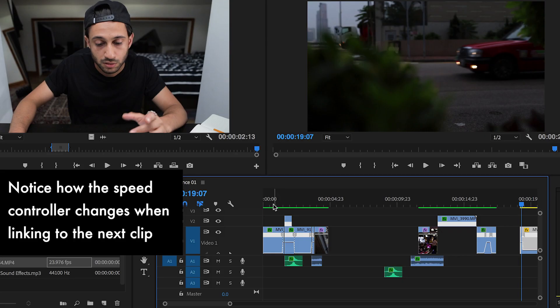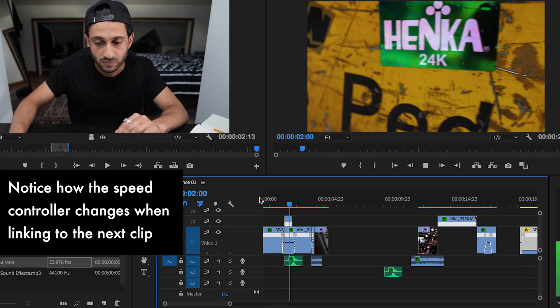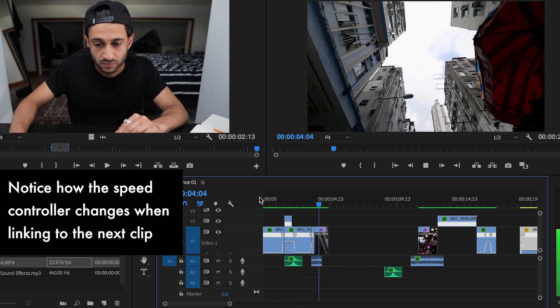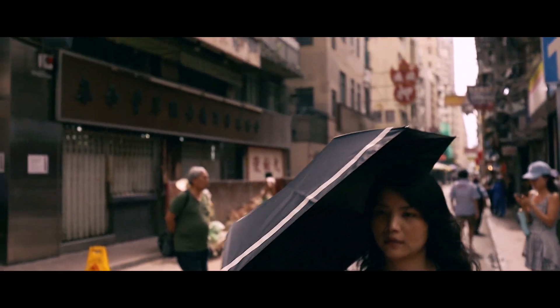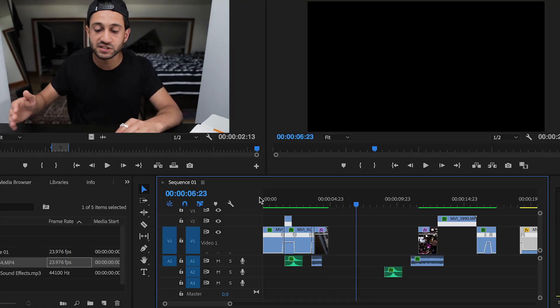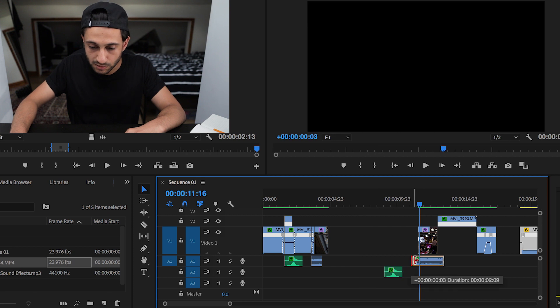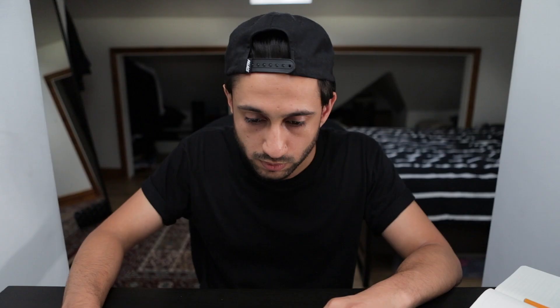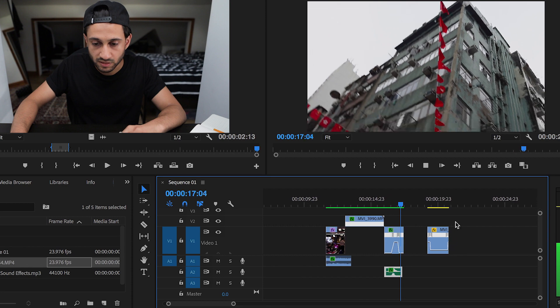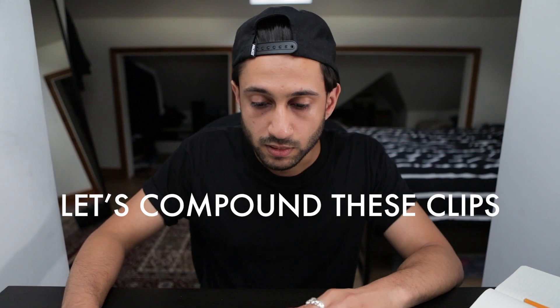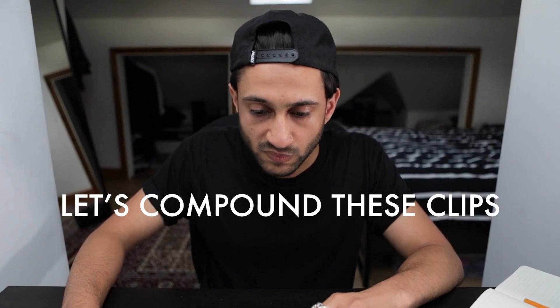Here are a few examples — you can see how it's all flowing together. Here's another clip: a couple walking down. Let's say I wanted to add that together and drag it in to show how the clips compound visually.